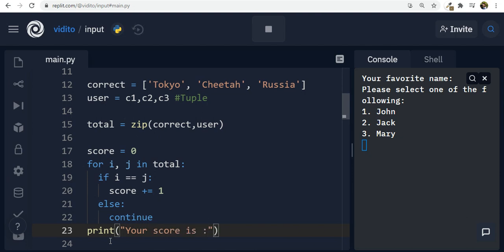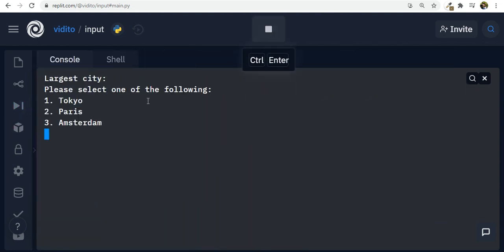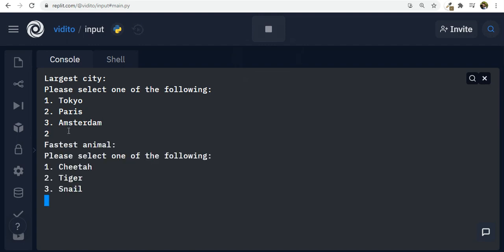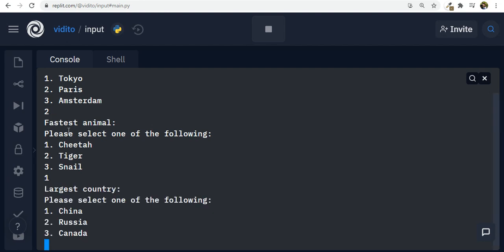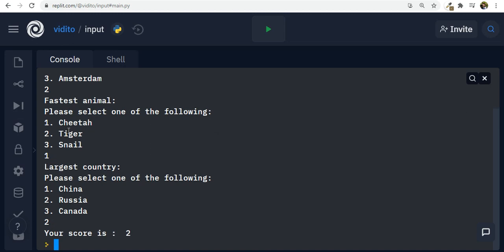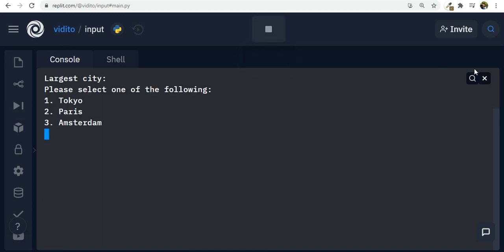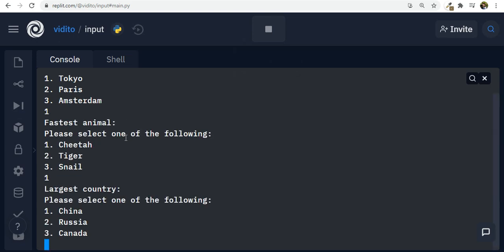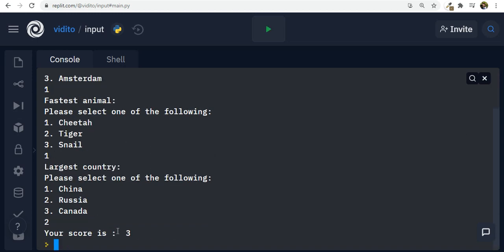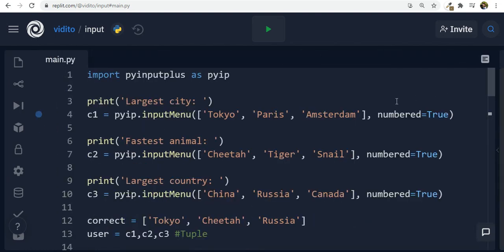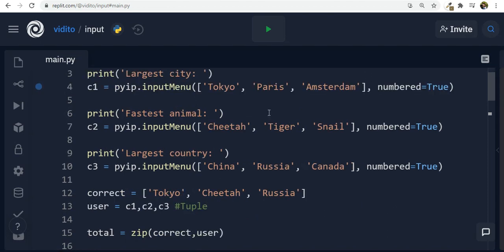Let's test it. Largest city — paris, which is wrong. Fastest animal — cheetah, correct. Largest country — russia, correct. Score is two. Running again, all correct: one for Tokyo, cheetah for fastest, number two for Russia — your score is three. That was so easy — in almost 10 minutes we made this. You can add many more questions. Thank you very much for watching.